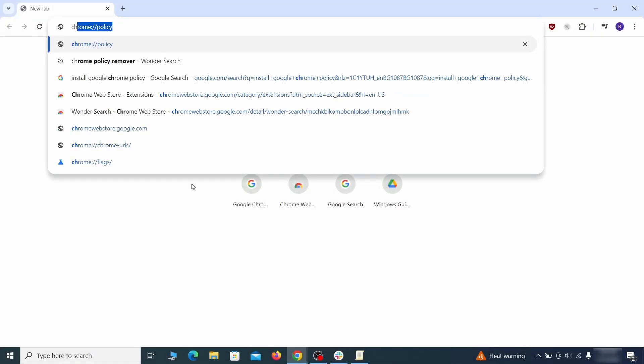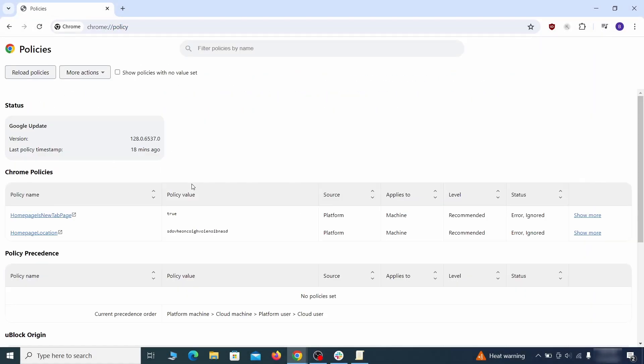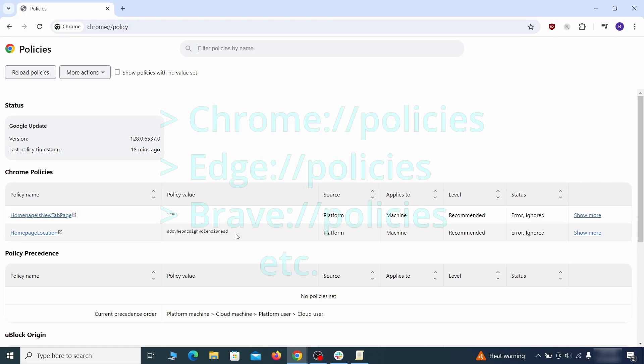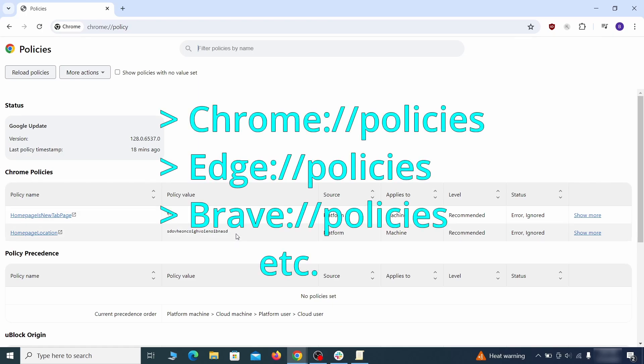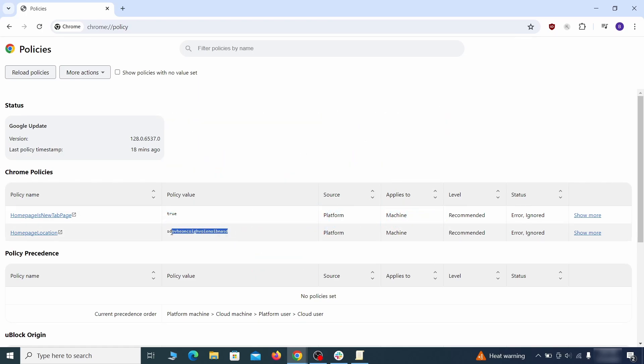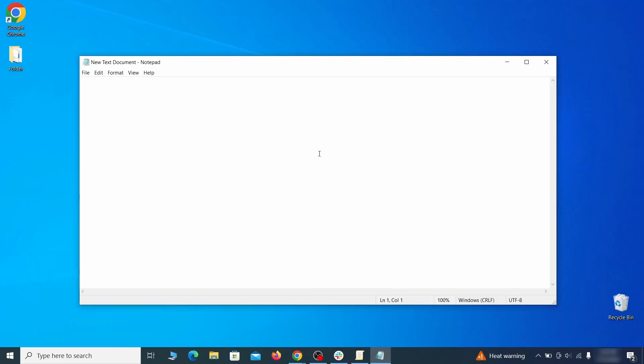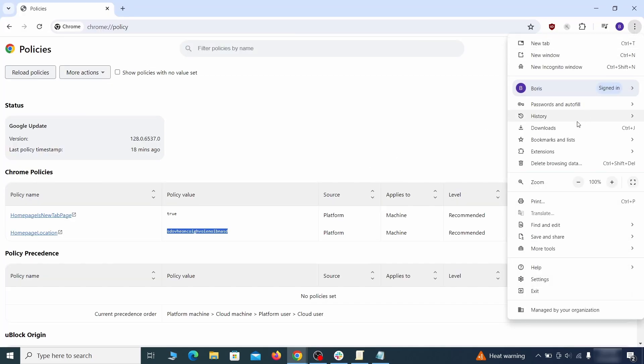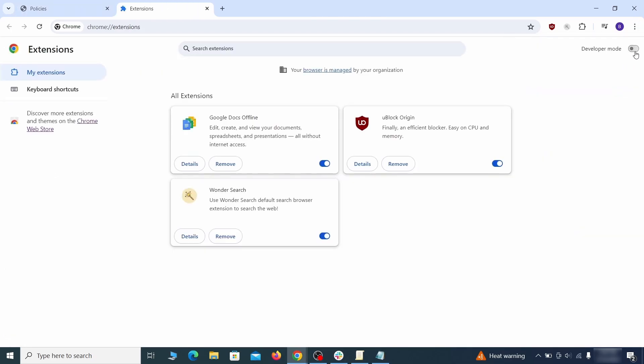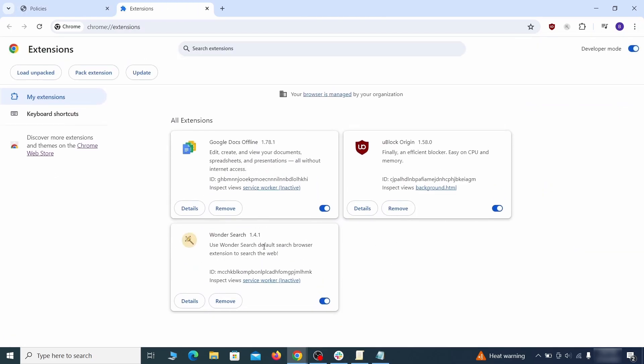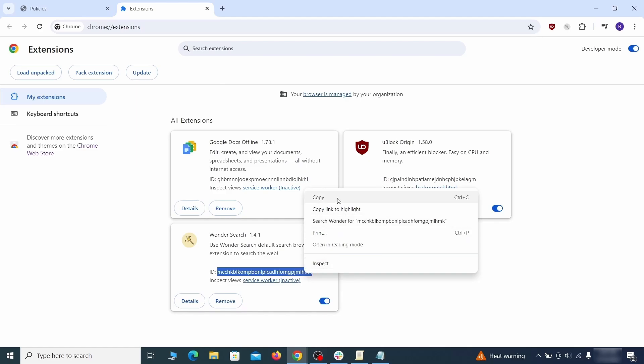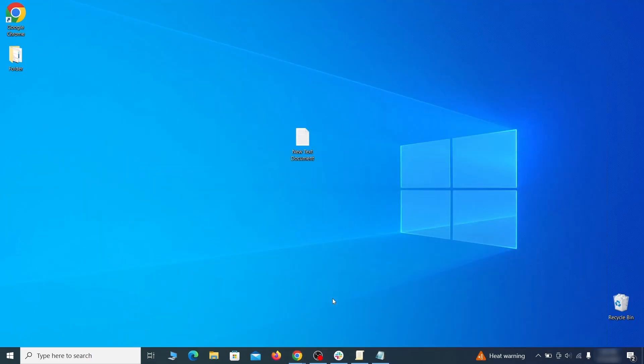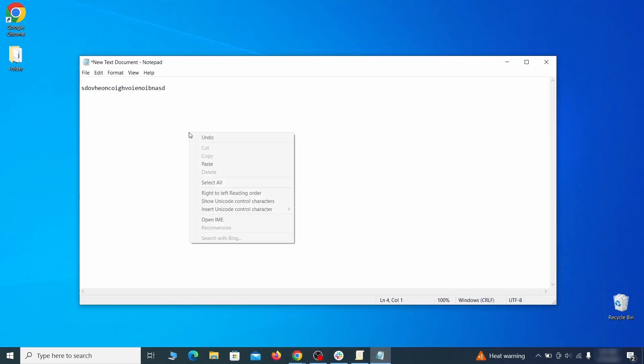Look at the values column. See any long strings of random letters or numbers? If yes, copy those and save them in a notepad file. Then visit the extensions manager of the browser, toggle on developer mode, and look at the different browser add-ons. If there's an extension you don't remember installing, that's the potential culprit. Copy its ID number and save it in the same notepad file as the rogue values from earlier.